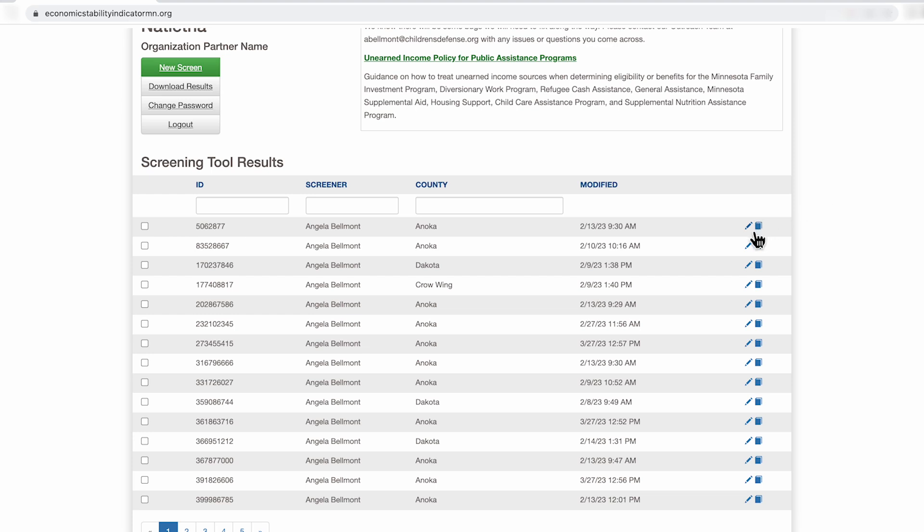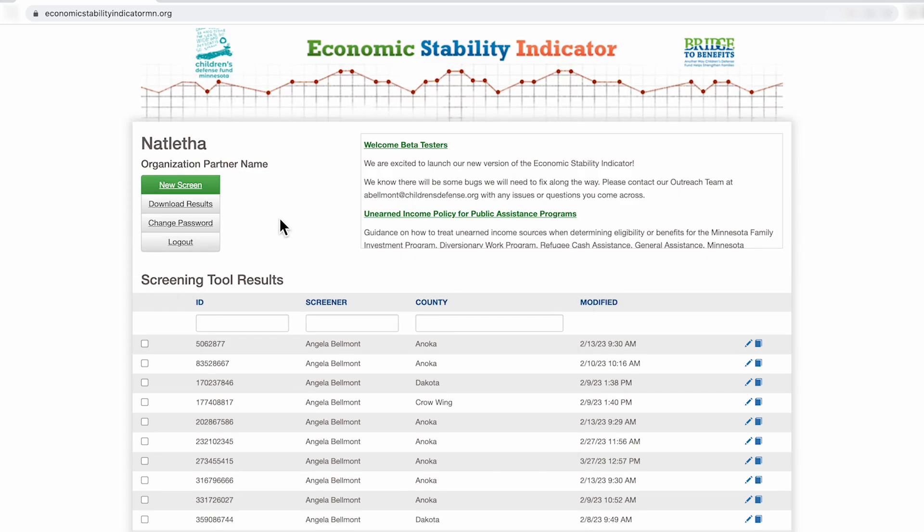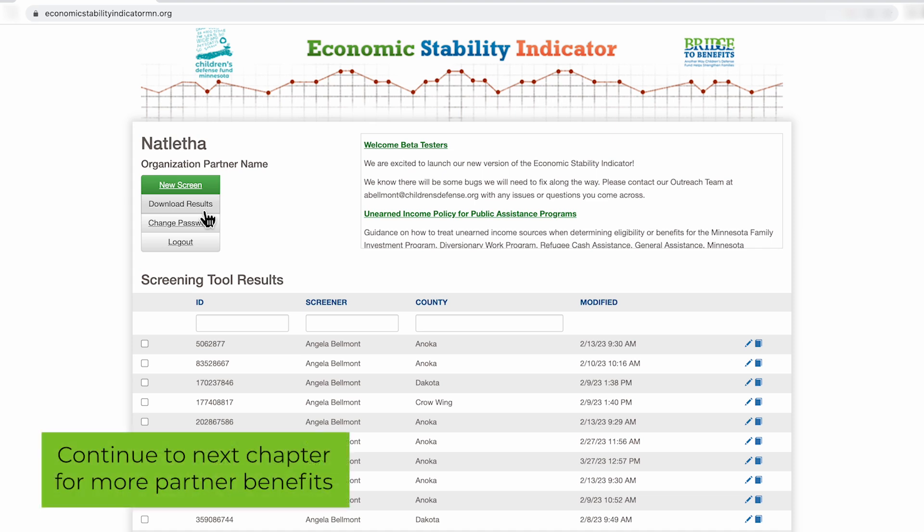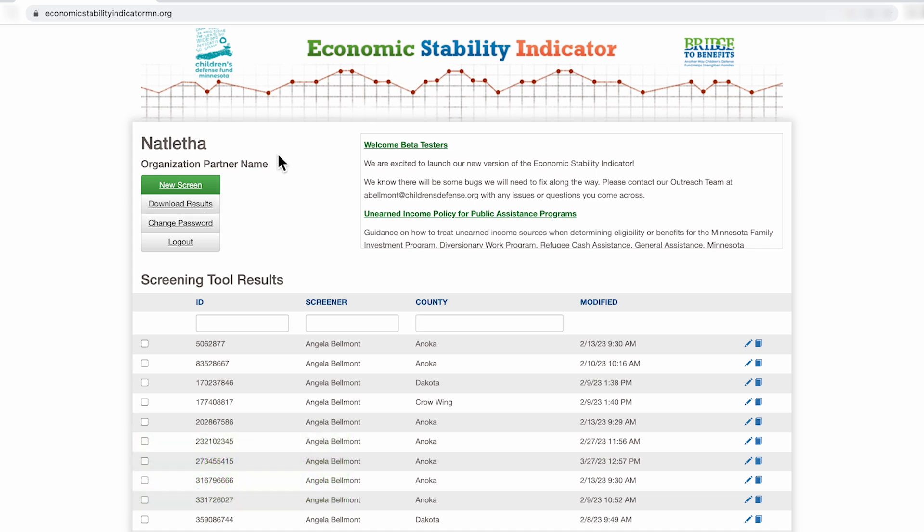If you would like to edit the screen that you've already conducted for a family, click on the pencil. If you would like to review the results page for a screen that you've already conducted for a family, click on the book. On the partner page, to download results from screens that have been conducted, click on download results. You will get access to the screening tool by clicking new screen.